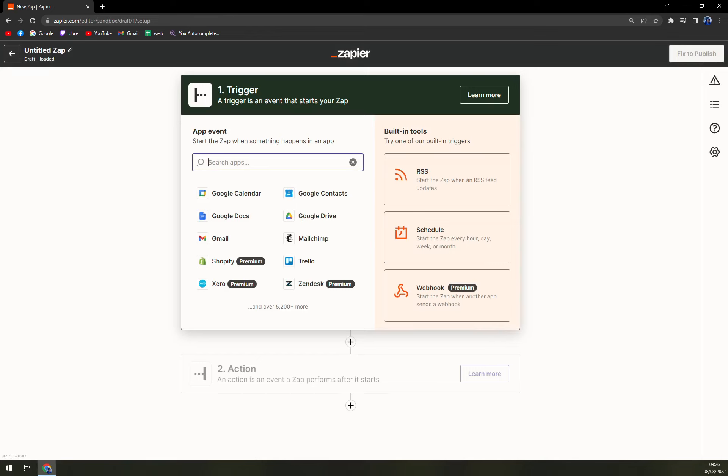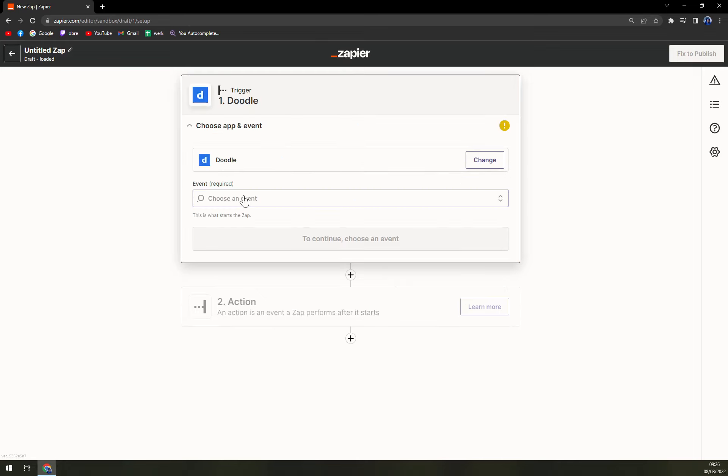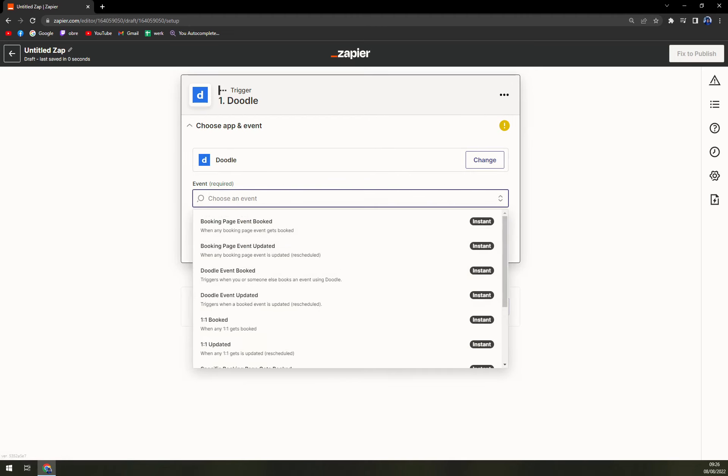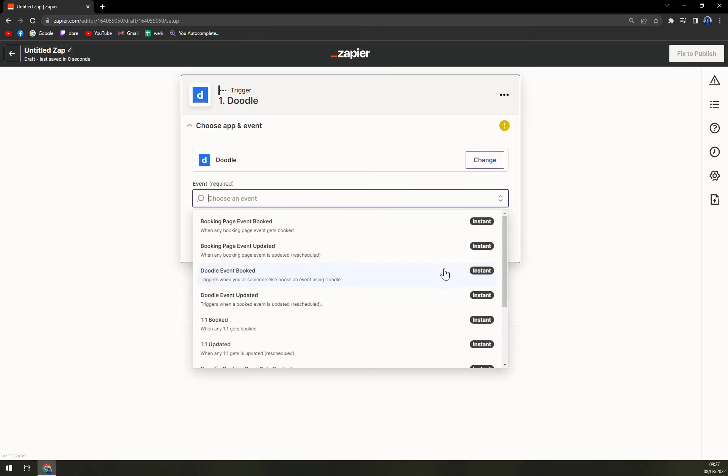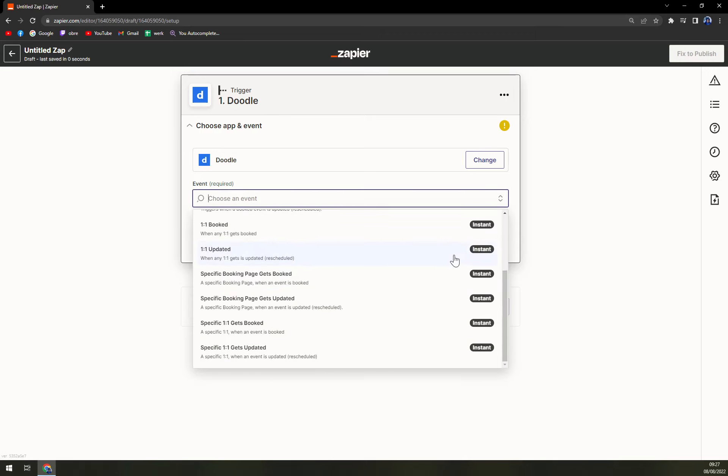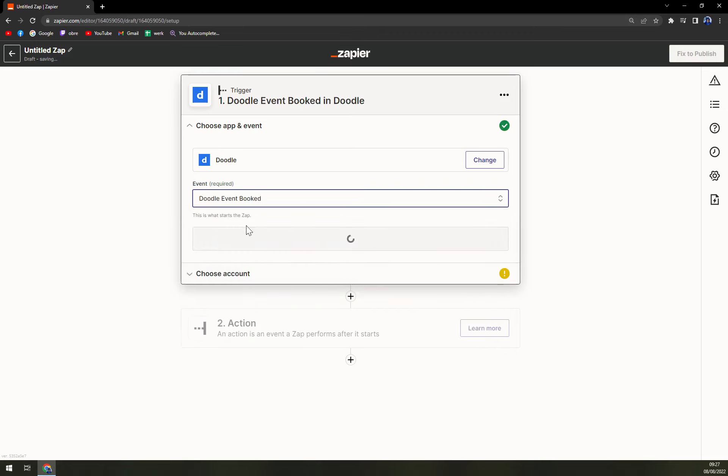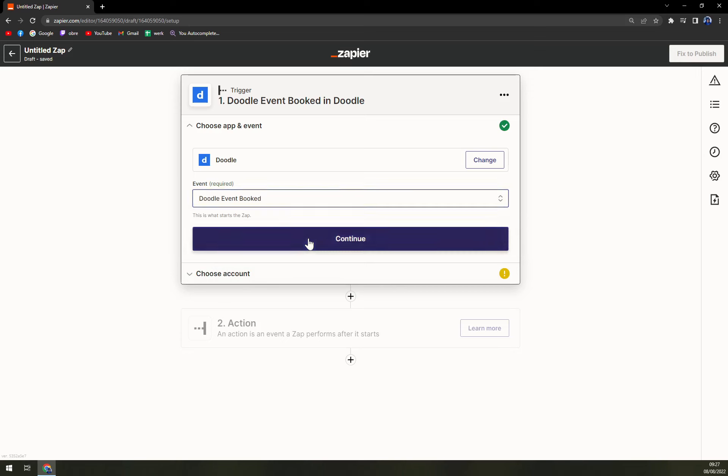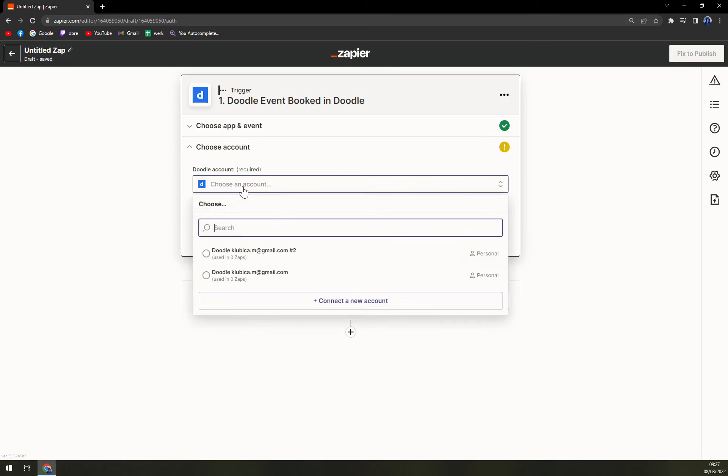Once we click on that, we see we have to start with a trigger which will be Doodle. Here in the search apps pop-up window, we are going to write down Doodle. Then we have to choose an event: a booking page event, update booked. There are tons of options for you, all of them are instant, but let's go with Event Booked.